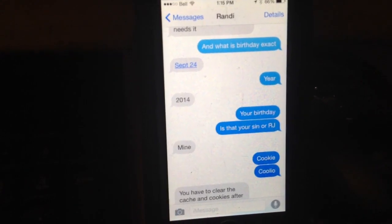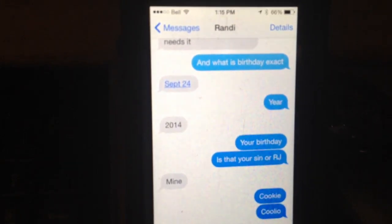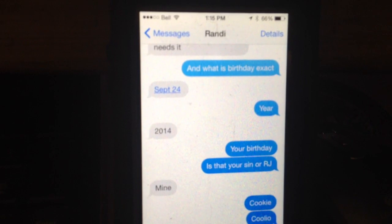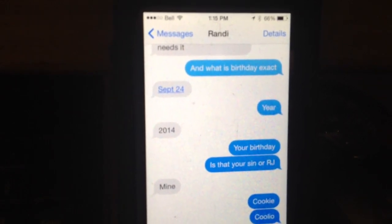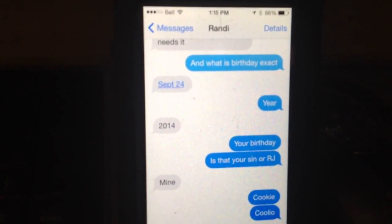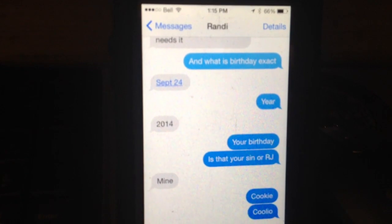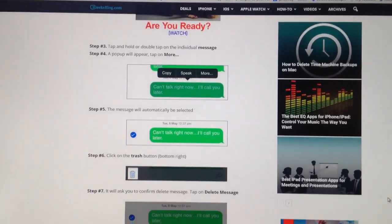I was trying to delete one single message, and I've got an iPhone 5S with iOS 8, and iOS 7. I was reading all these things on how to delete these messages, and none of them seemed to work for me.